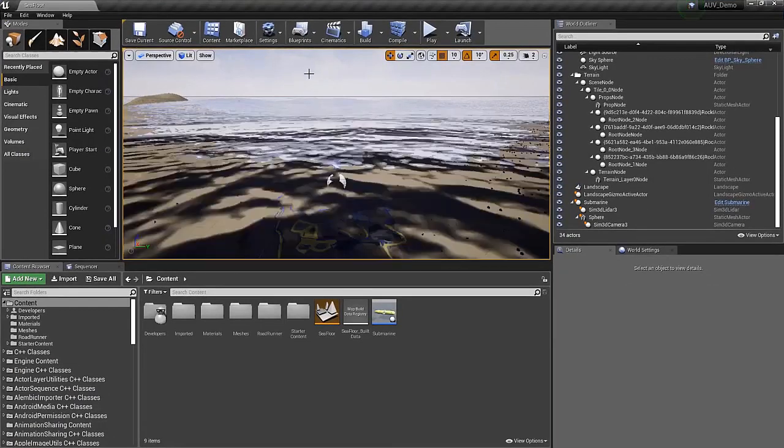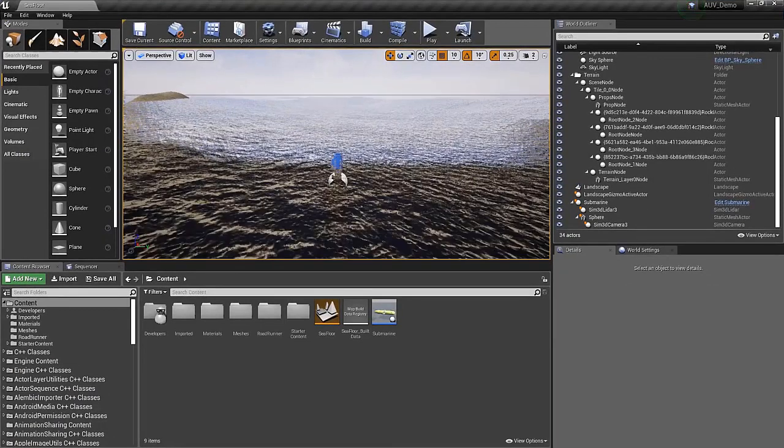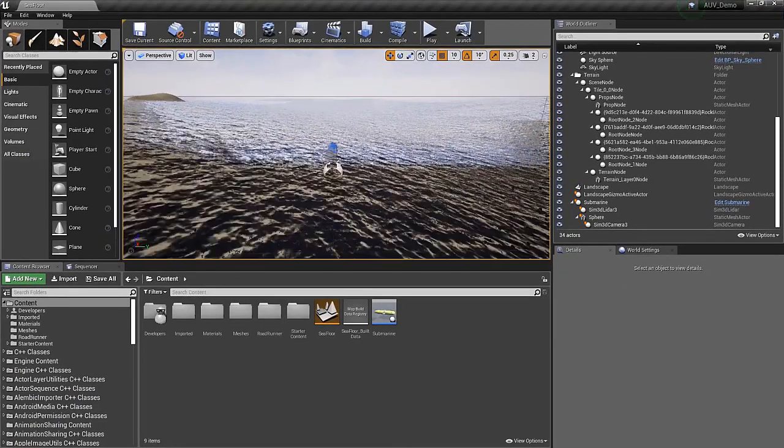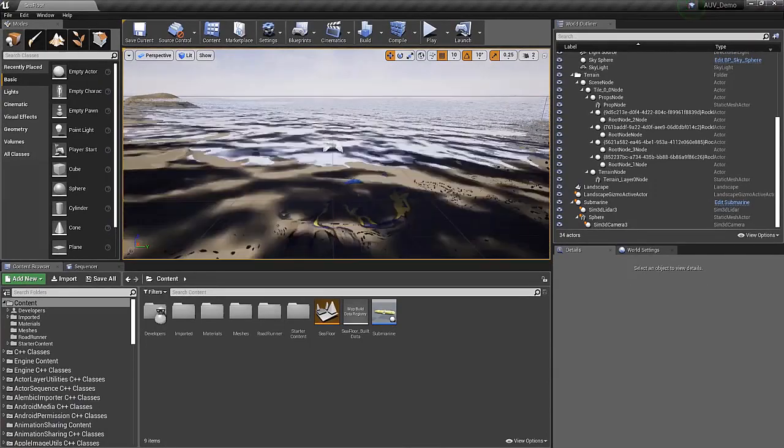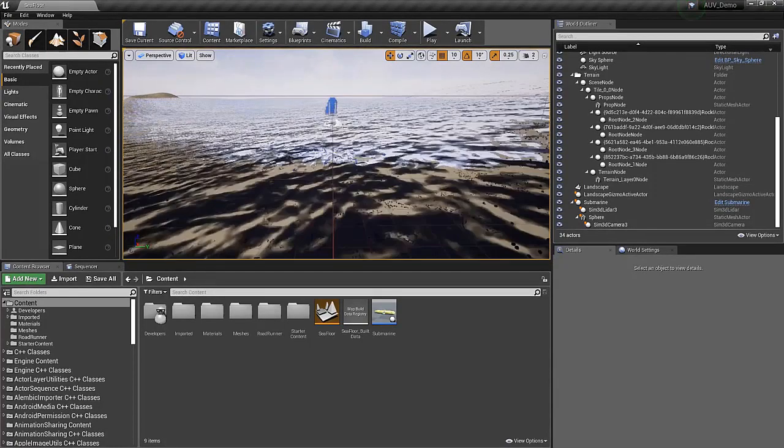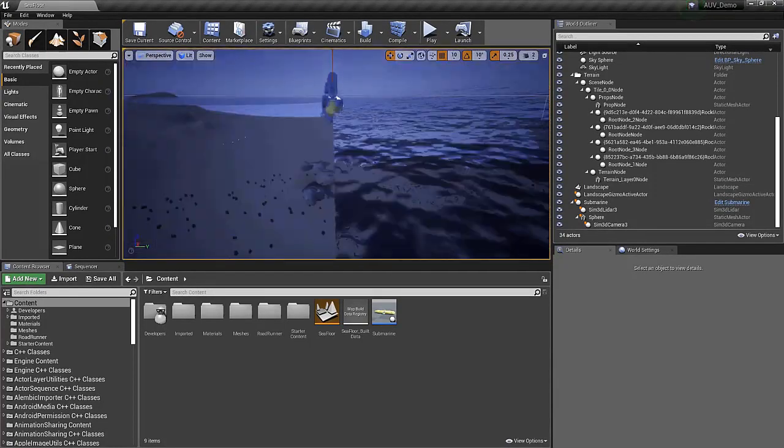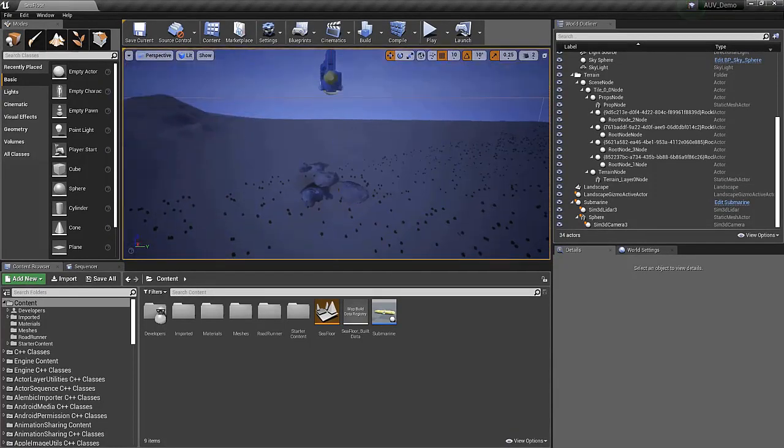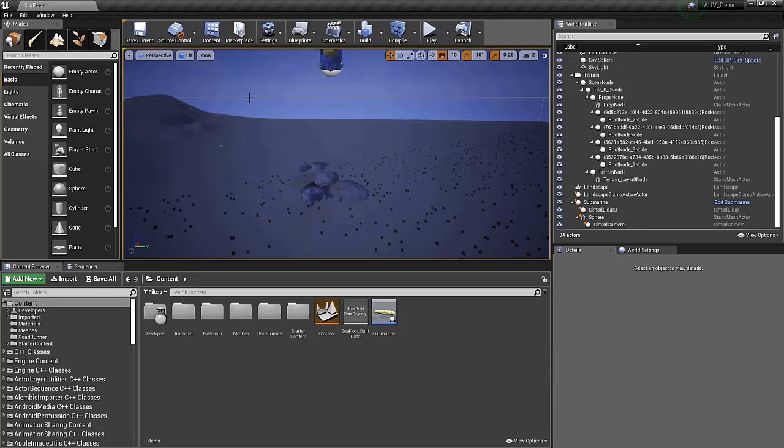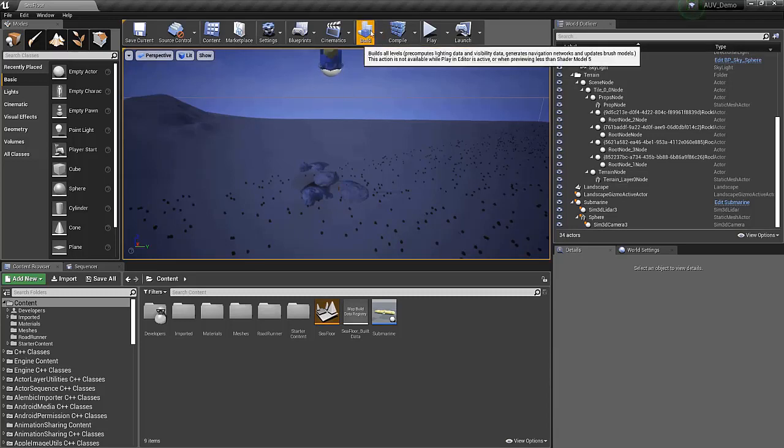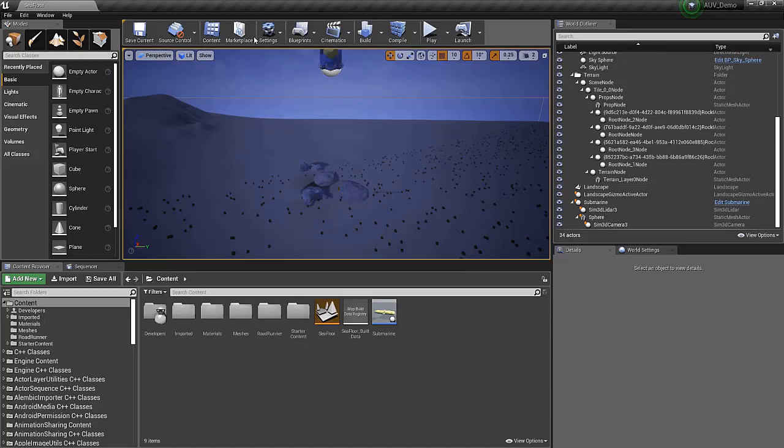There are a few options we have to try to improve the performance of this scene. We could replace the ocean surface. For underwater simulations, this isn't critical. Second, we should build the scene. This will bake in the lighting and improve the performance overall as Unreal Engine does some optimizations.